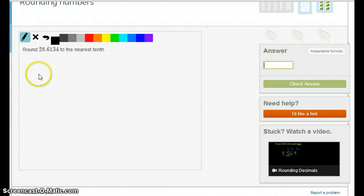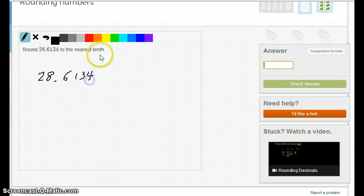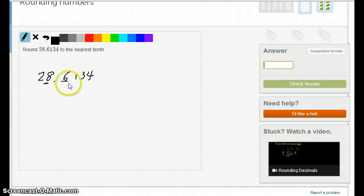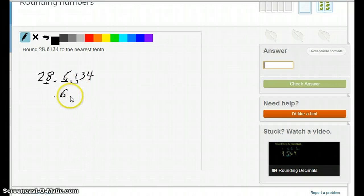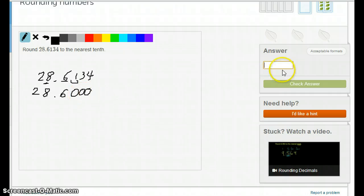Now a decimal one: 28,000.6134 to the nearest tenth. The 8 is the 1's, and the 6 is the tenths. What determines whether the 6 stays a 6 or goes to a 7 is the next digit, which is a 1. Since 1 is less than 5, the 6 will stay 6. Everything to the right just disappears, so the answer is 28.6.